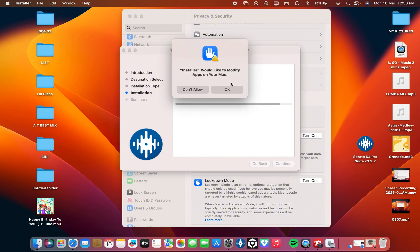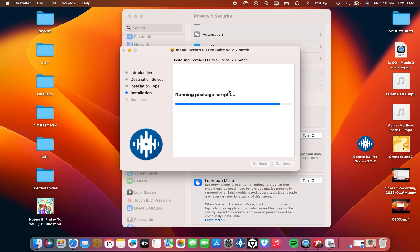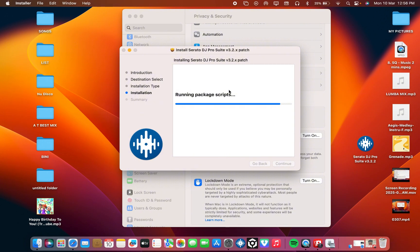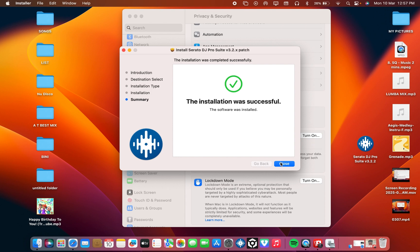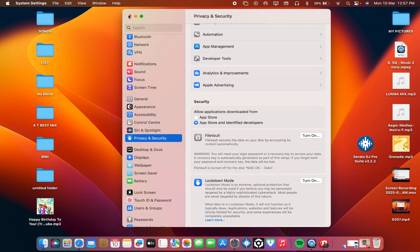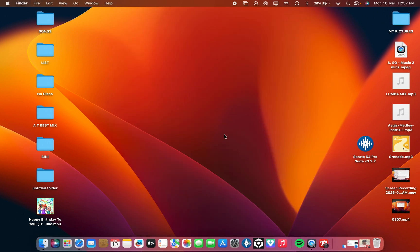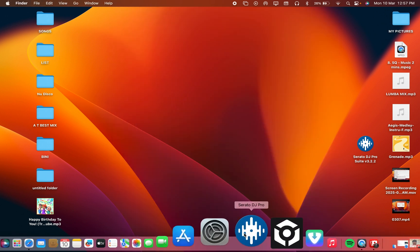Then continue, install this, type your password as well. Then okay. Well, the installation was successful. Okay, then we close it. Close this one. Then we are about to open and see if all the version is complete.